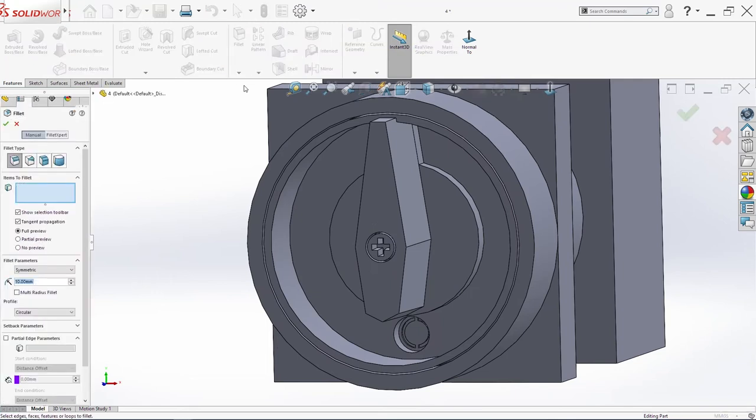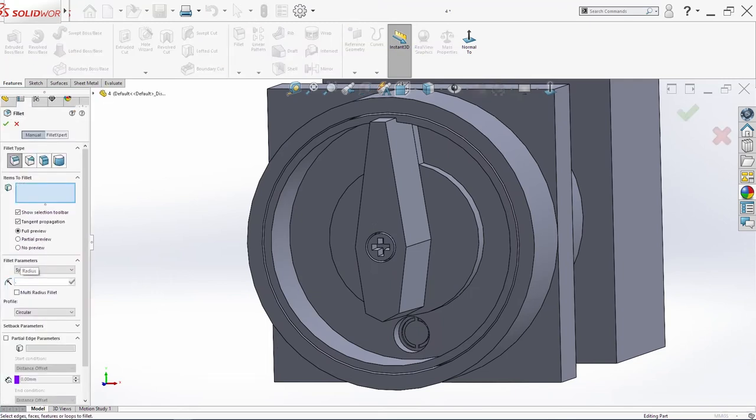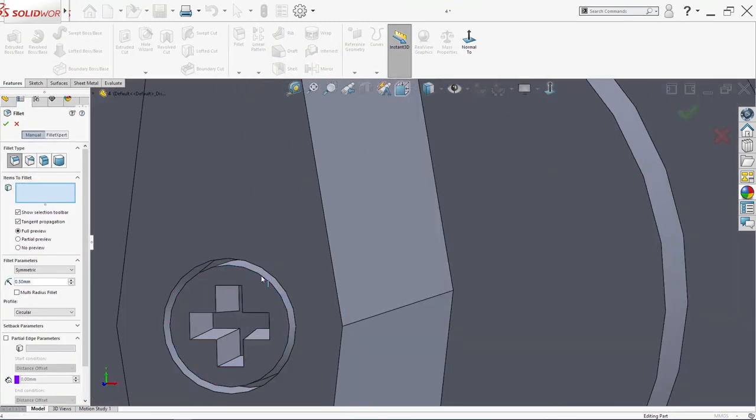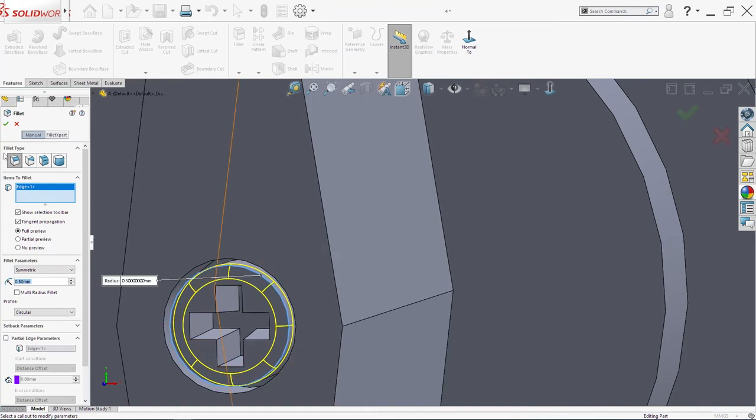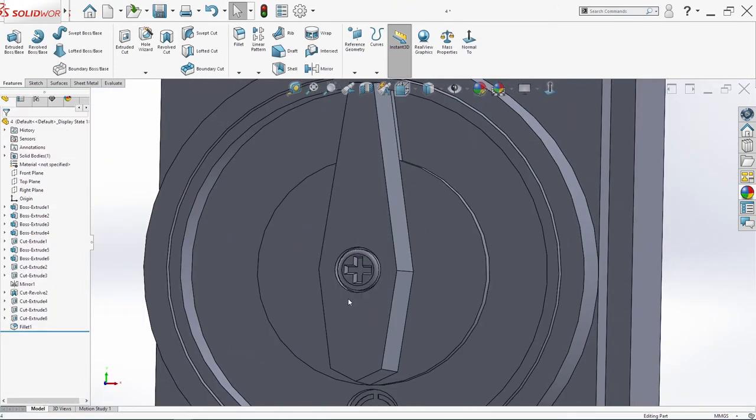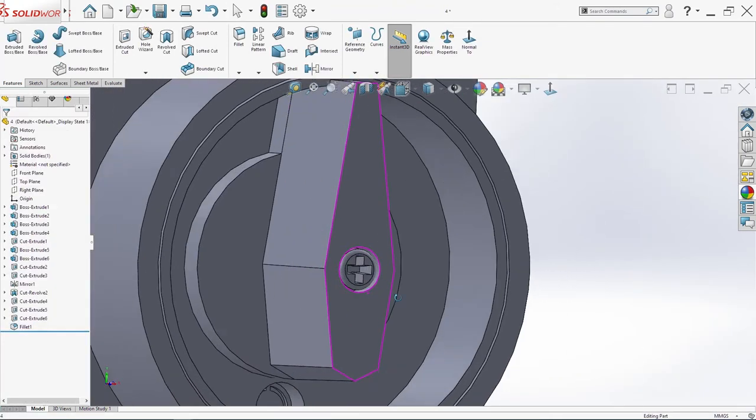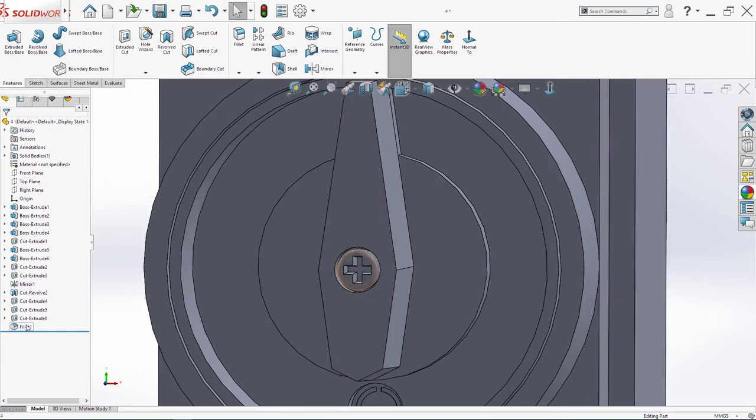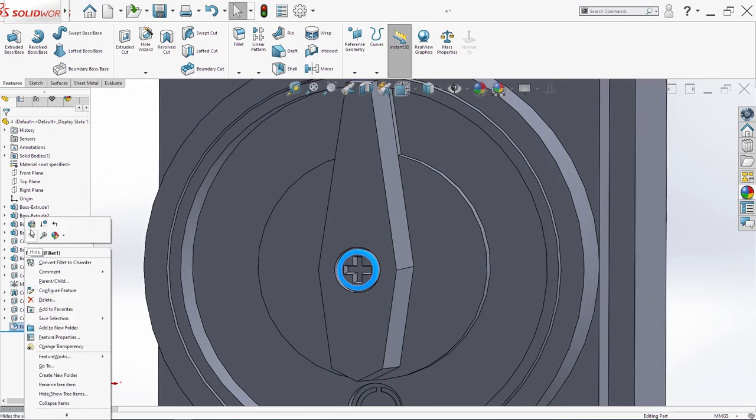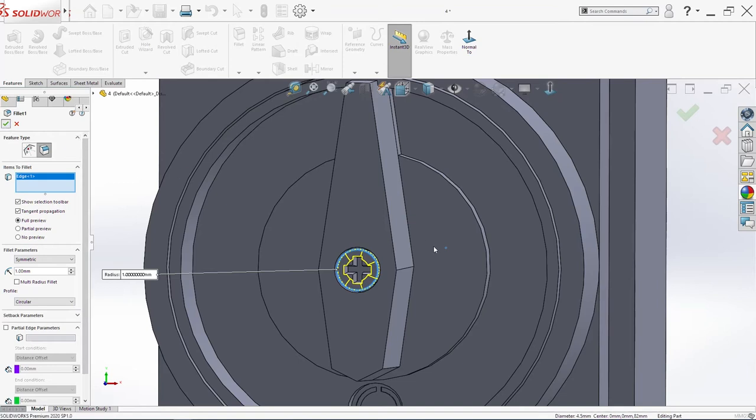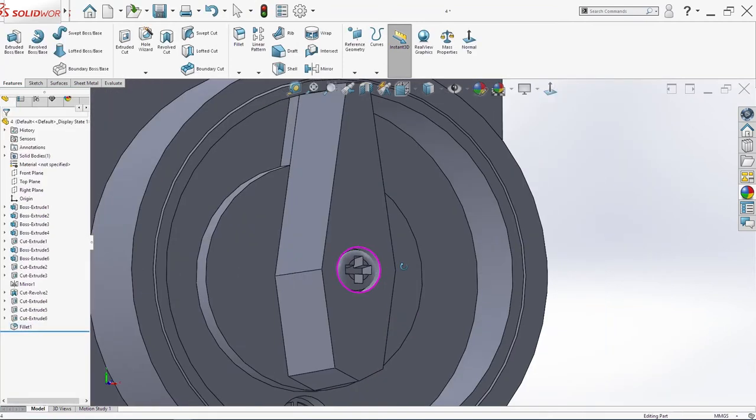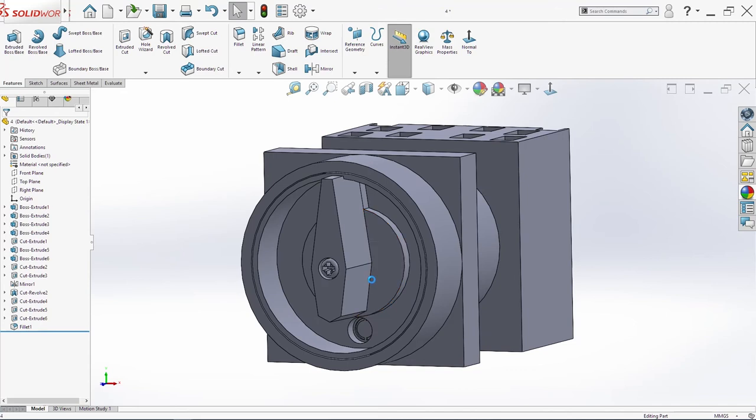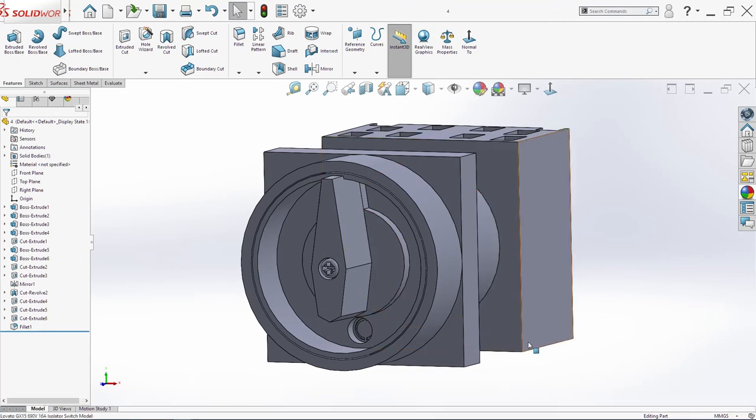Now go in fillet. 0.5. And select this circle. Here. Click ok. And select it. Or maybe 1mm is better.